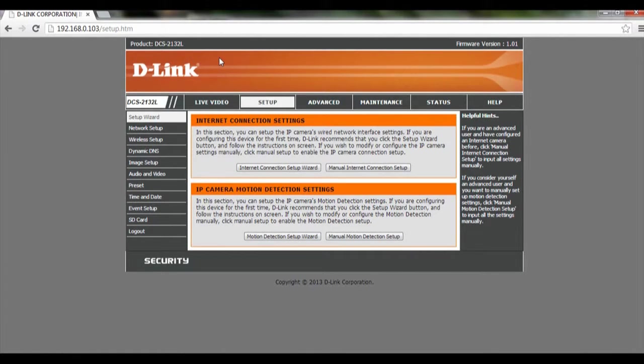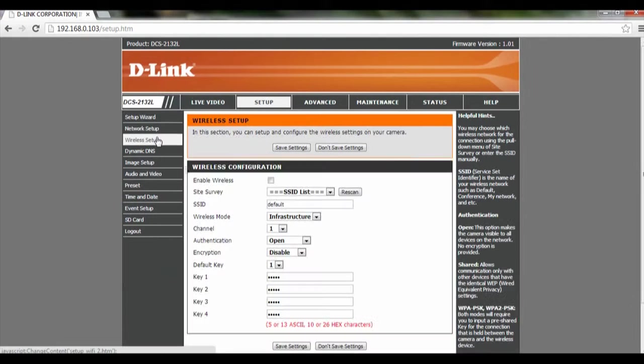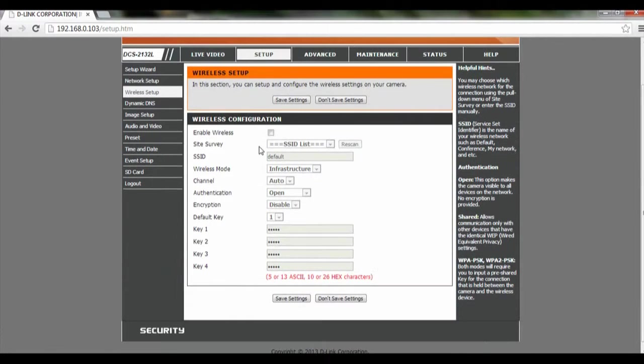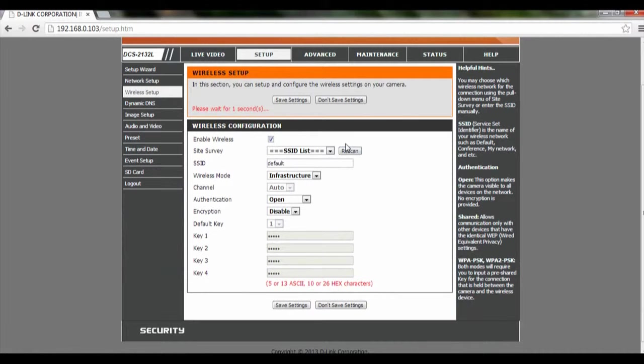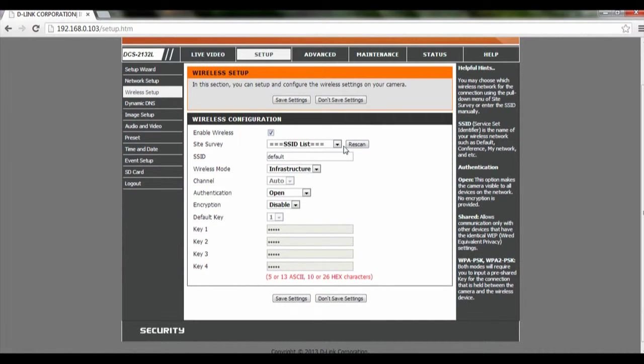On the left-hand corner, look for wireless setup and click on that. Here we're going to check on Enable Wireless, and then we're going to scan for our wireless router.